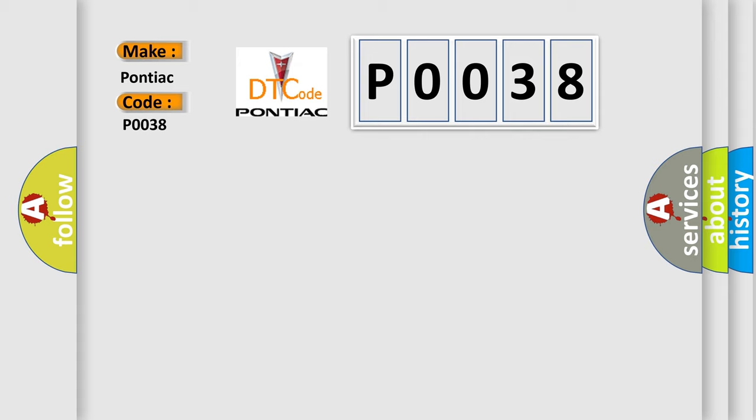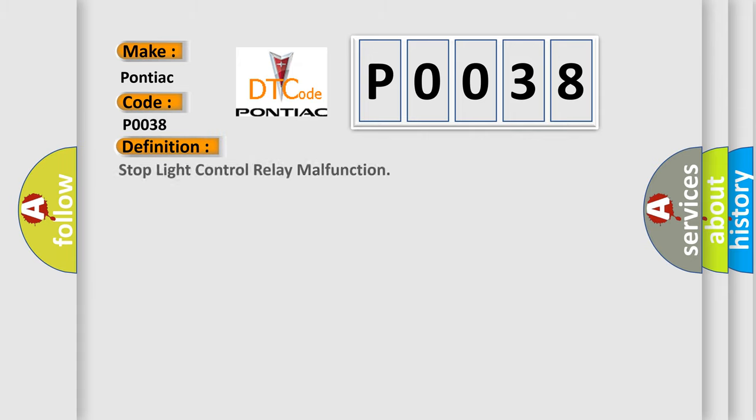The basic definition is: Stop light control relay malfunction.